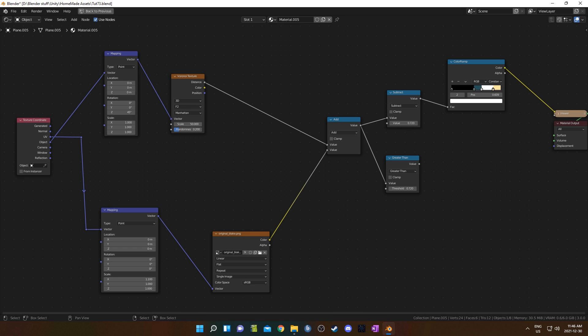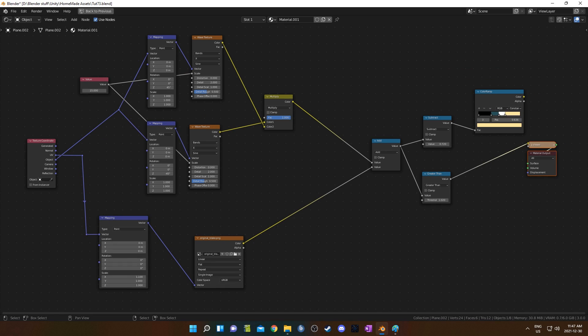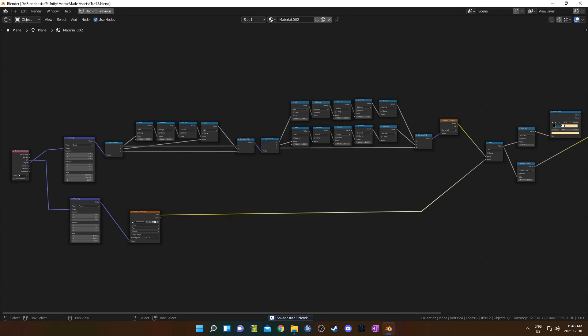Today I'm going to show you how to create a pointillism image using any existing photo or image you might have. I'm going to show you three ways that you can do it, in order of increasing complexity. The first way is super fast, the second way is not too much harder, just using a few more nodes, but the third way is quite a bit harder to create and even understand because it's using a bunch of math nodes.